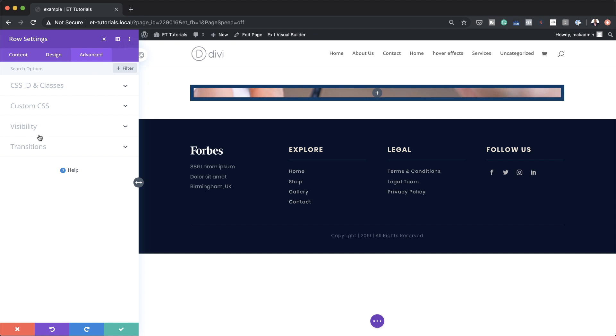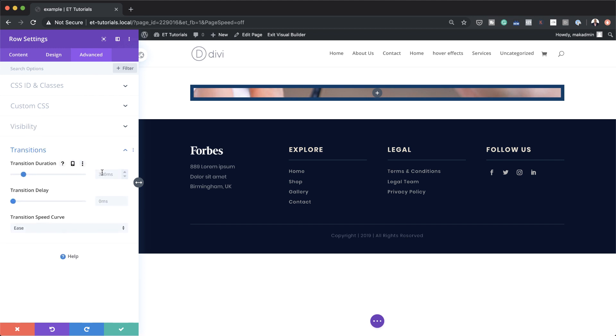Next we're going to come over here to the Advanced tab, click on Transitions, and change these a little bit — we're going to set the transition duration to 500 and the transition delay to 700.